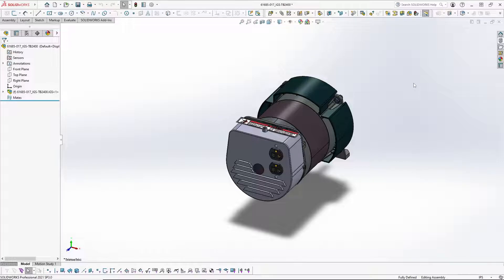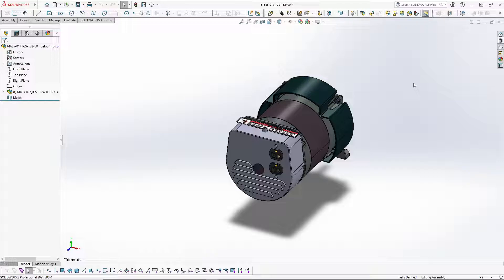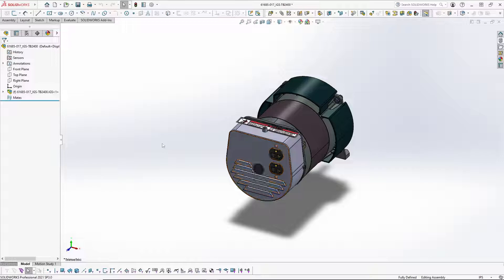What you see here on the screen is an assembly of a generator I received from a manufacturer. You will notice that the default trimetric view shows the rear as the front. Let's fix this.